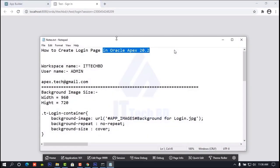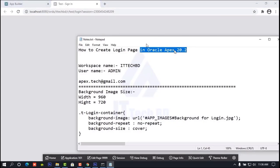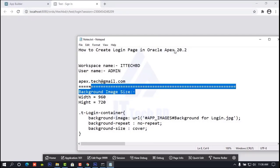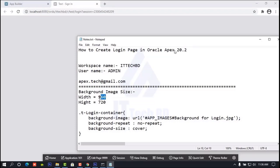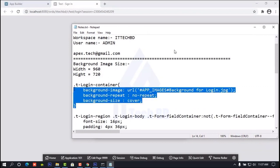First we need an image. You need to take a background image with size: width 960, height 720. Like this, you need to make an image for the background in Photoshop. This is CSS code. If you work in APEX effects, you need basic knowledge about CSS, HTML, SQL, PL/SQL, and database. Otherwise you cannot work properly.